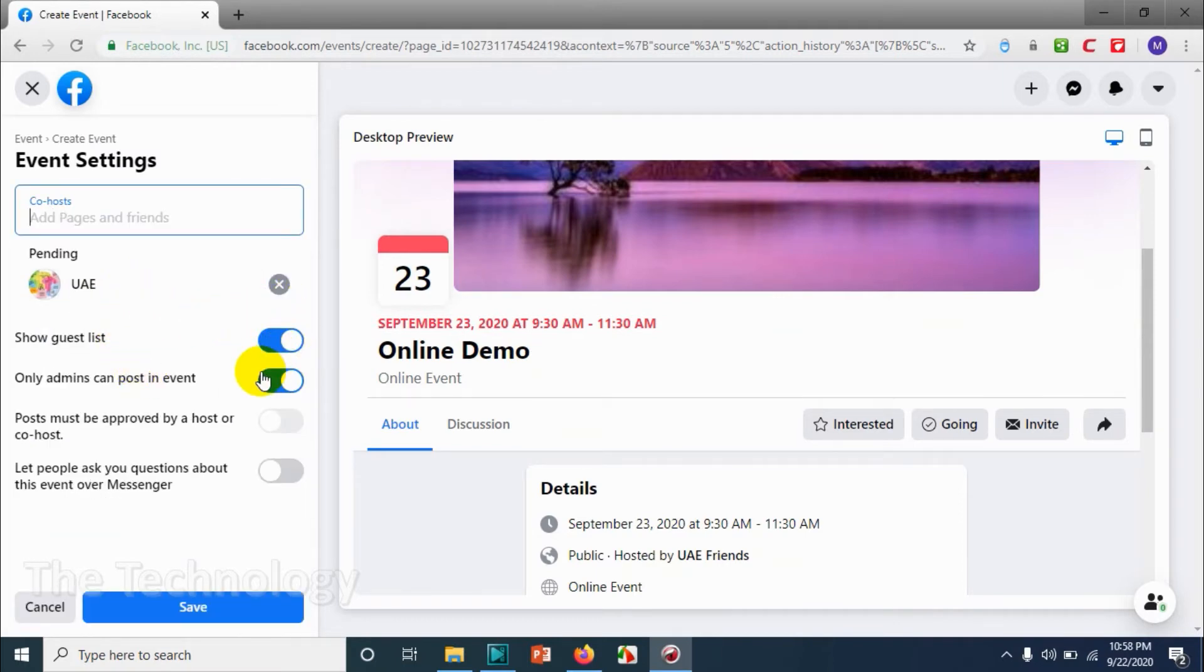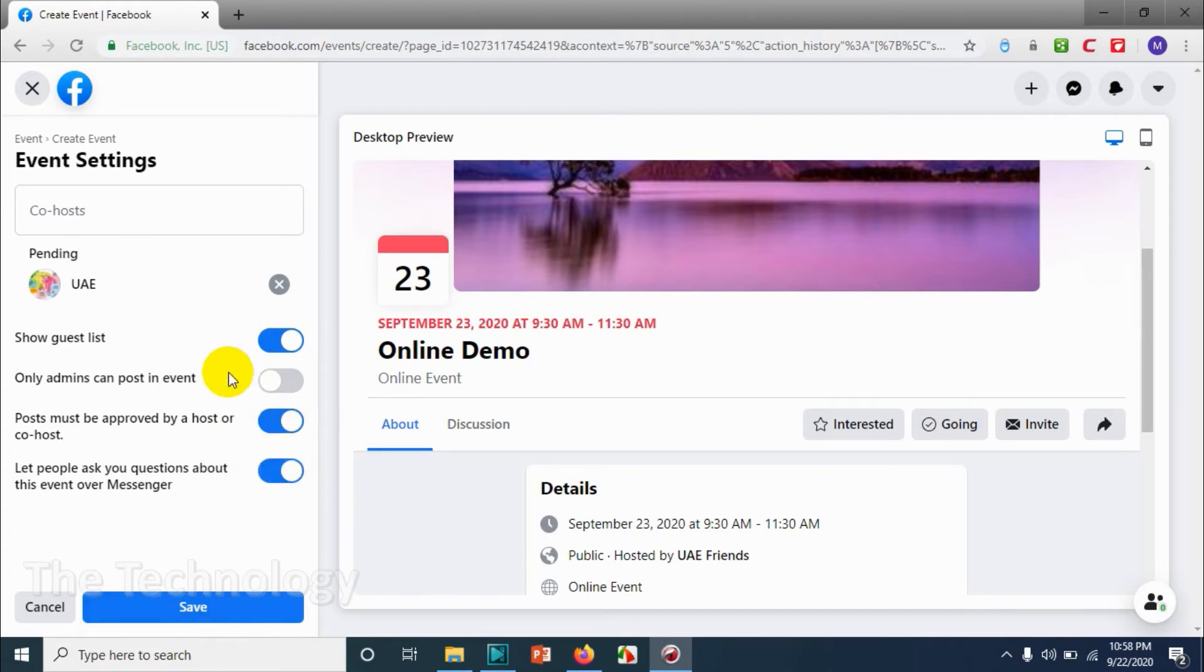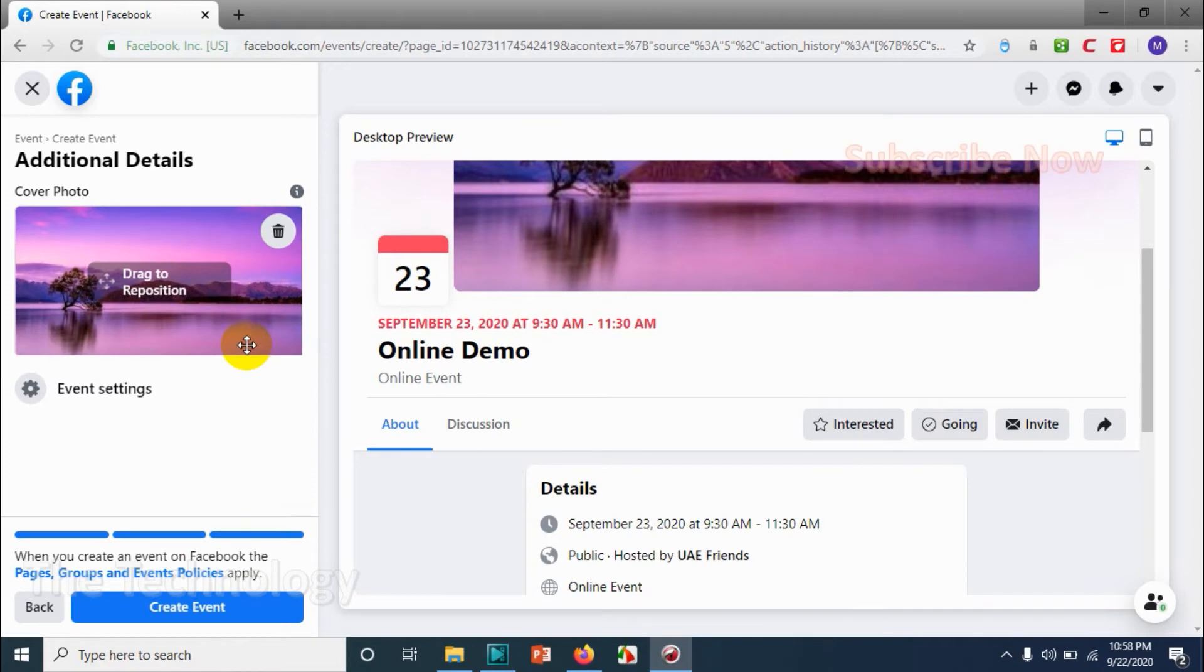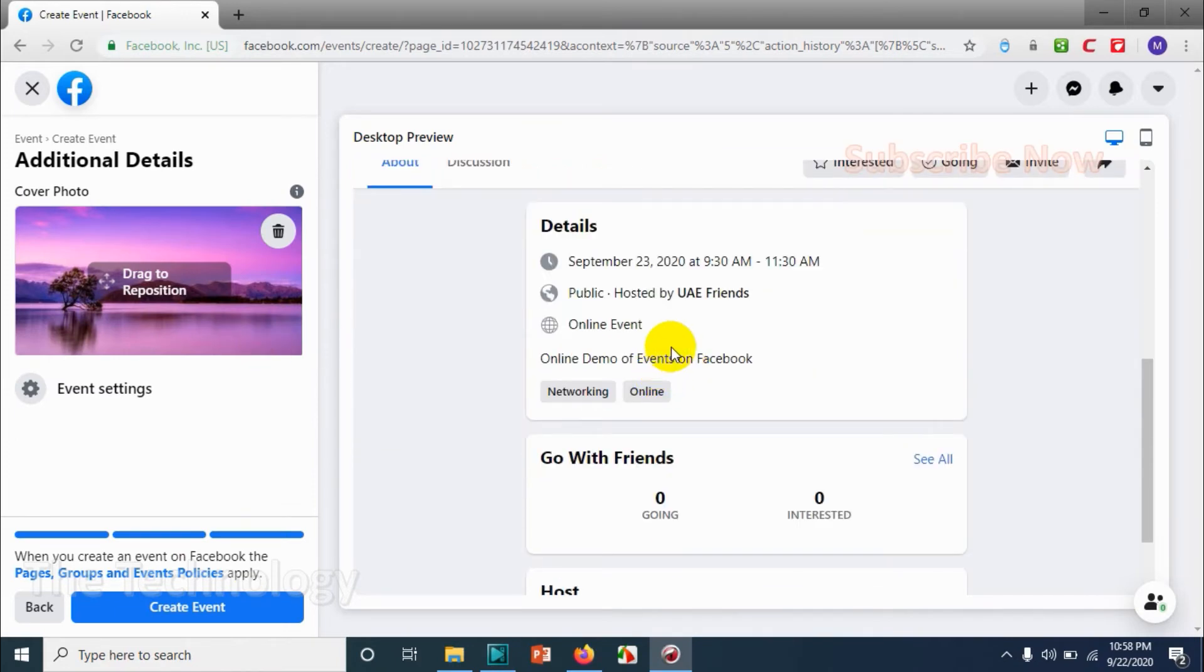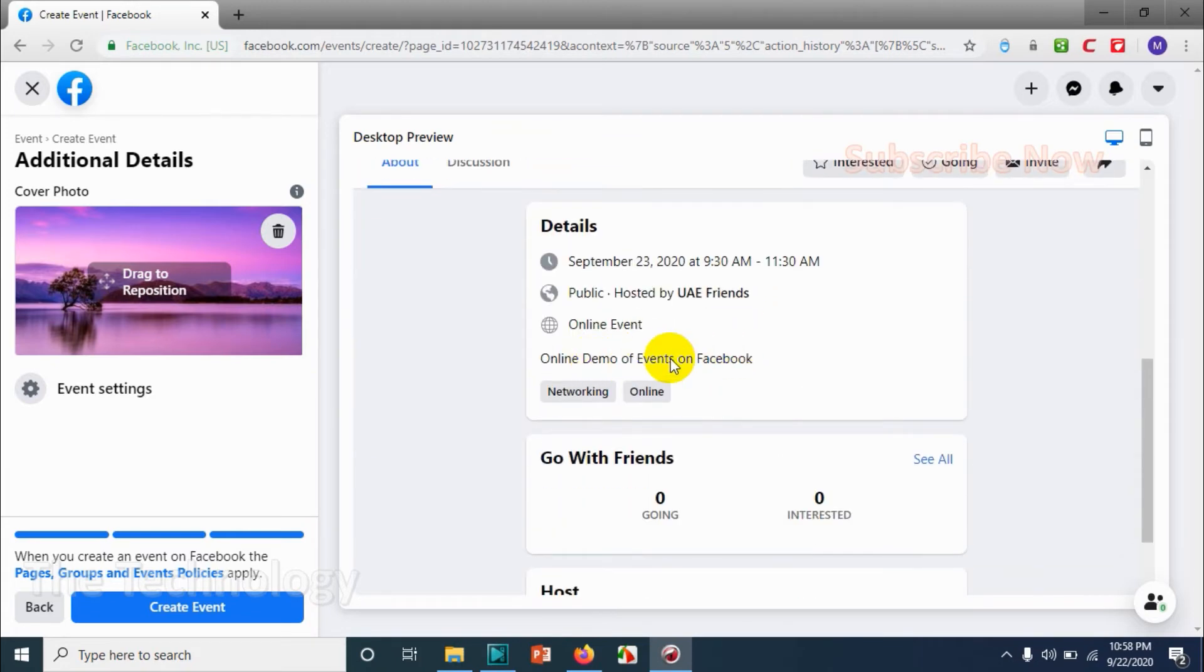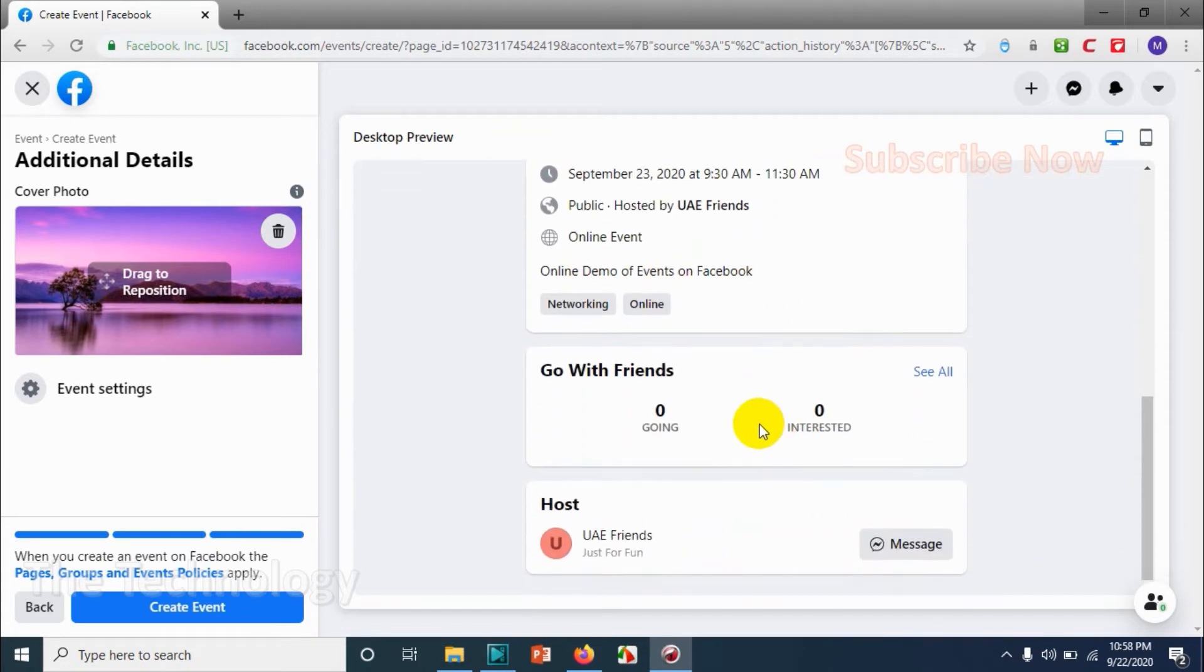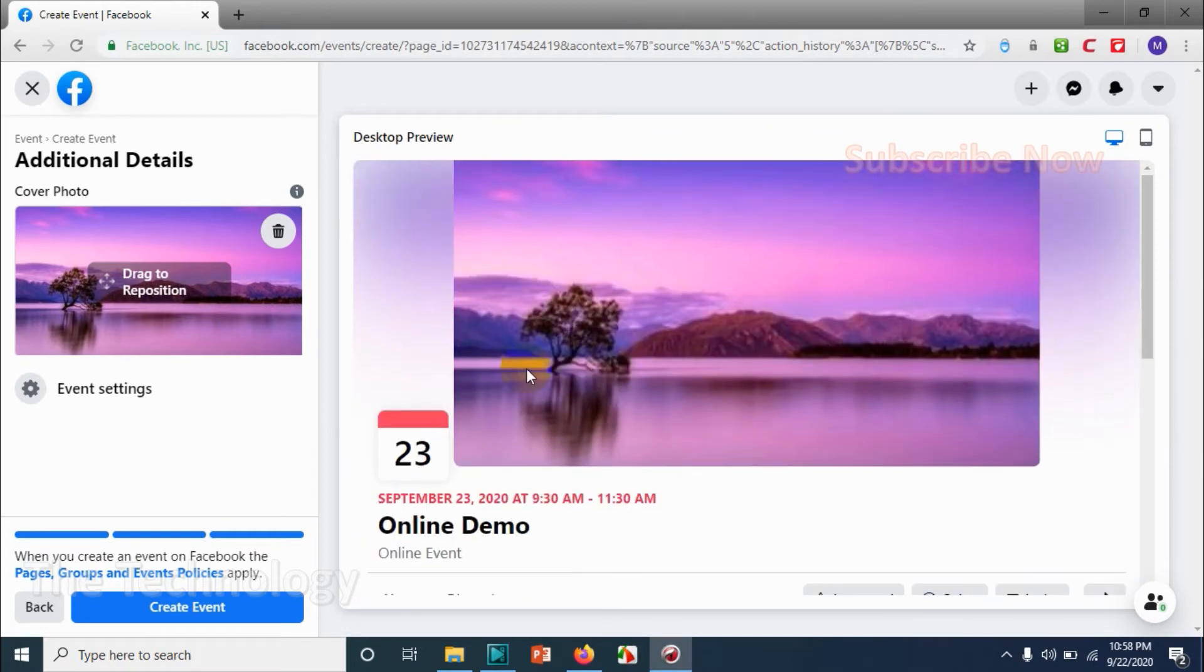And you can choose whether only admins can post in event or anyone can post. If you enabled anyone can post, you can choose an approval system.